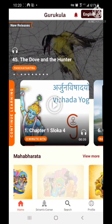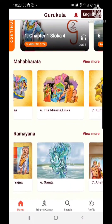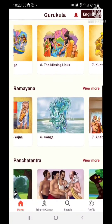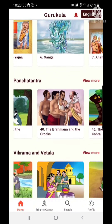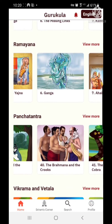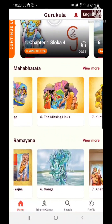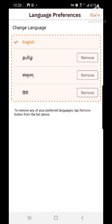Now as you can see, the home page is loaded. You will see collections like Mahabharata, Ramayana, and Panchatantra. Everything is shown in English because that is the first language I chose. On the top right corner, there is a dropdown button you can touch to switch language.